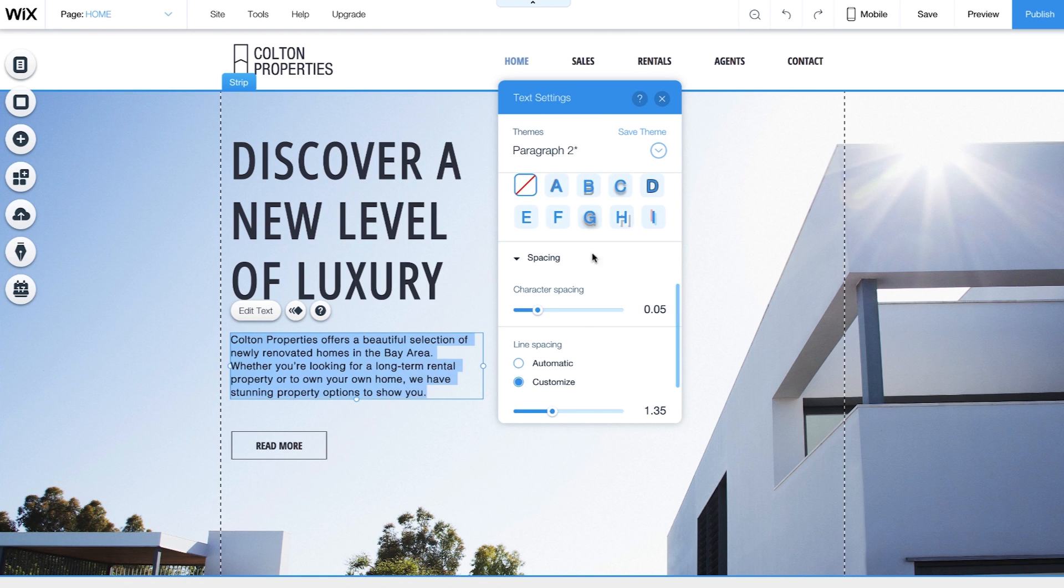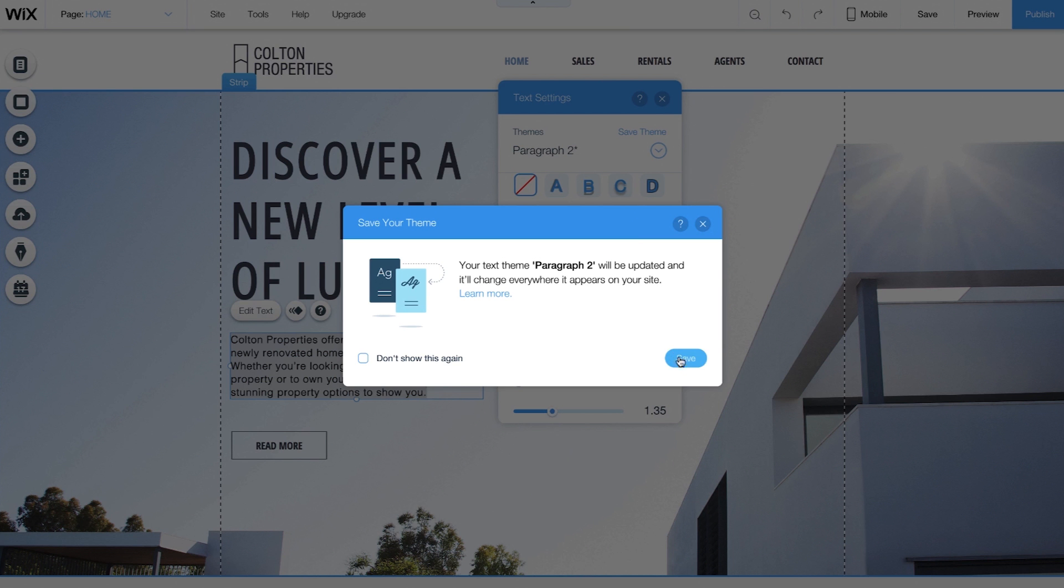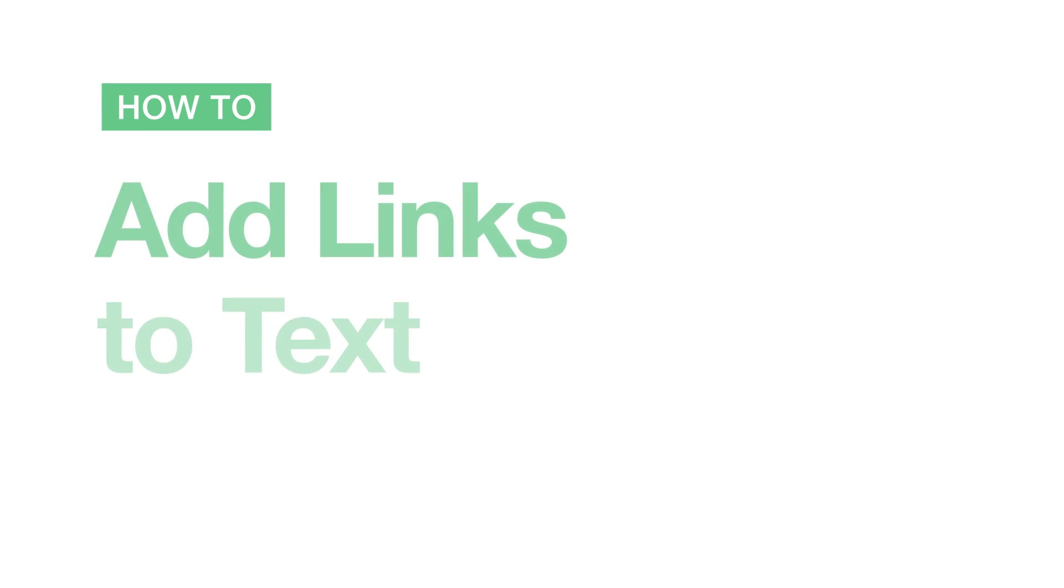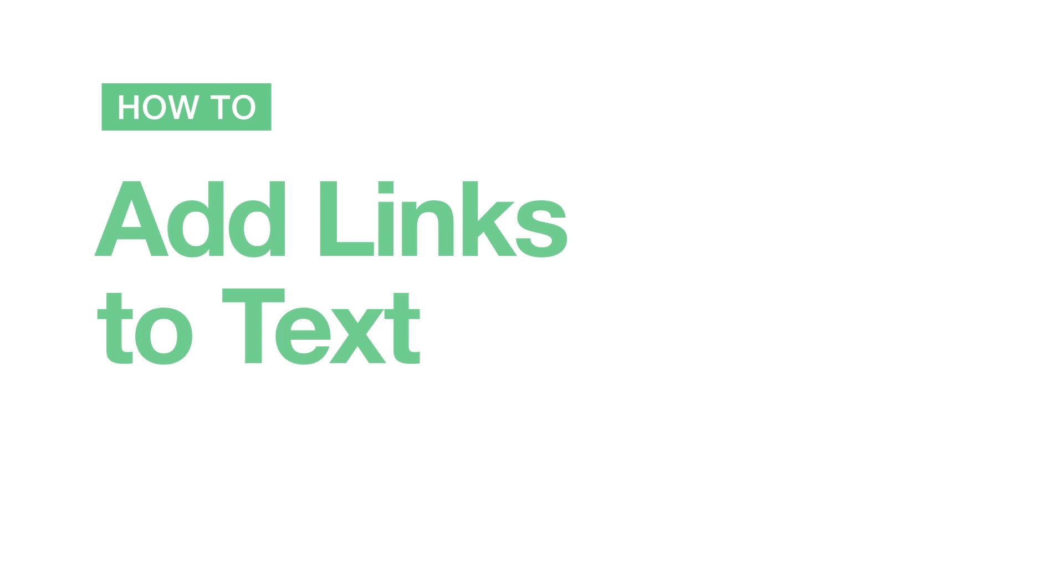Best of all, you can save your themes for future use. Next, here's how to add links to your text.